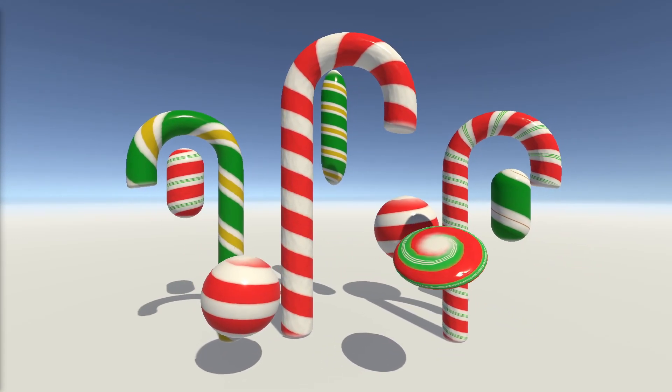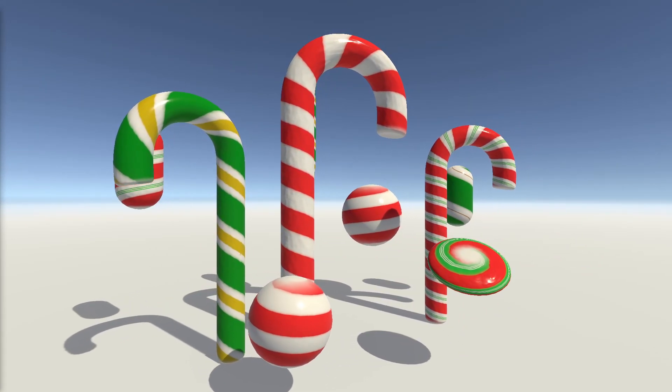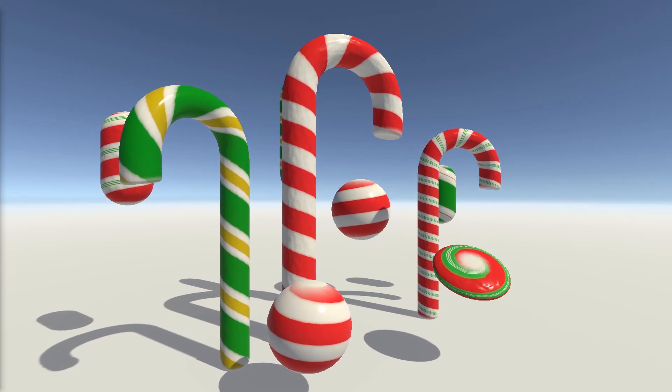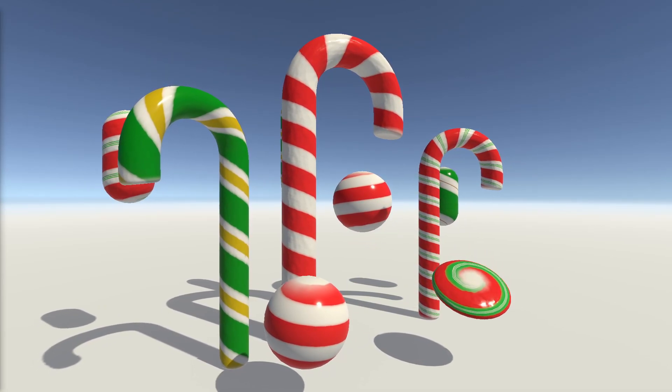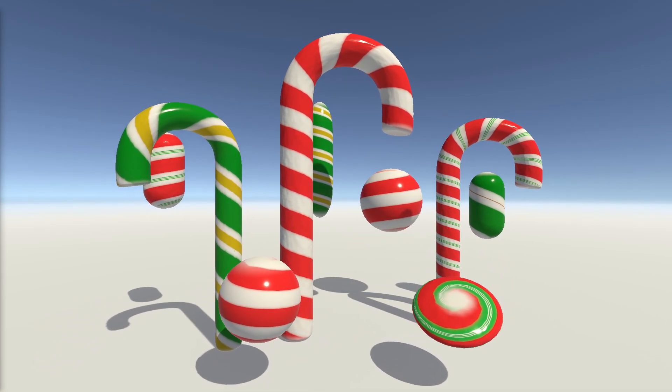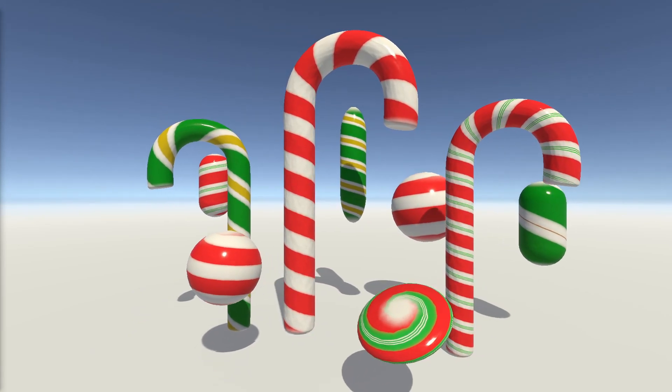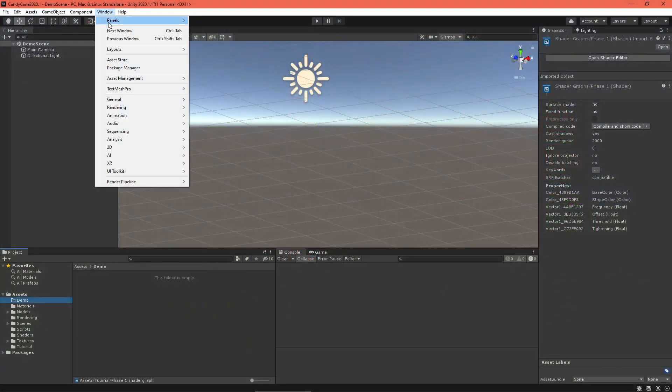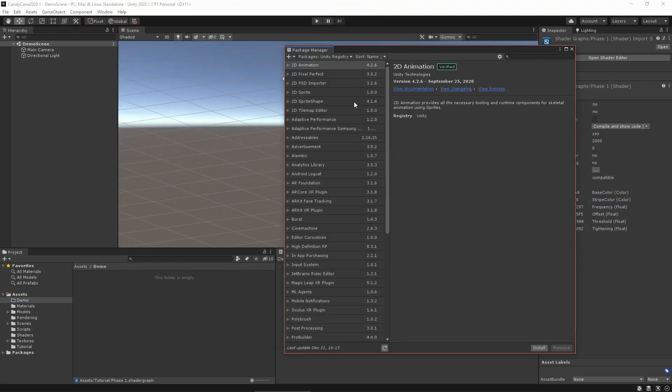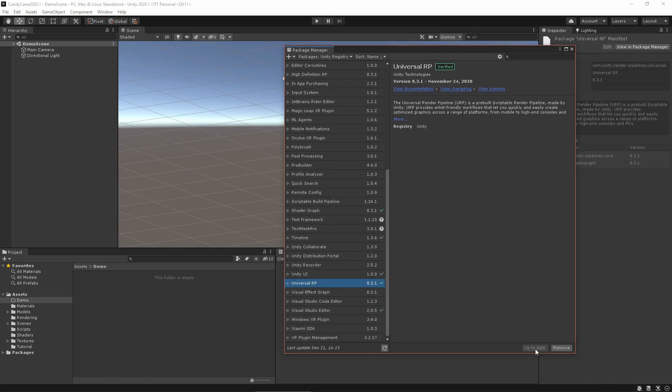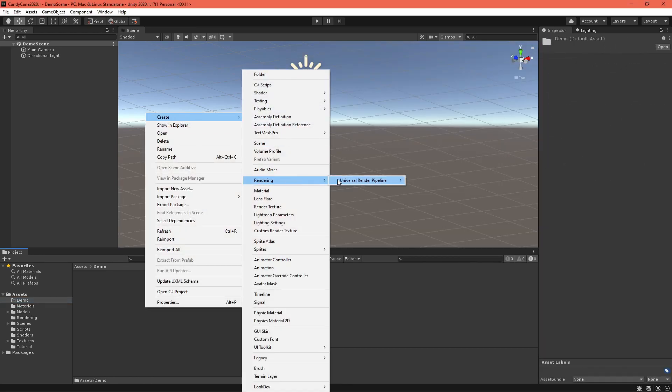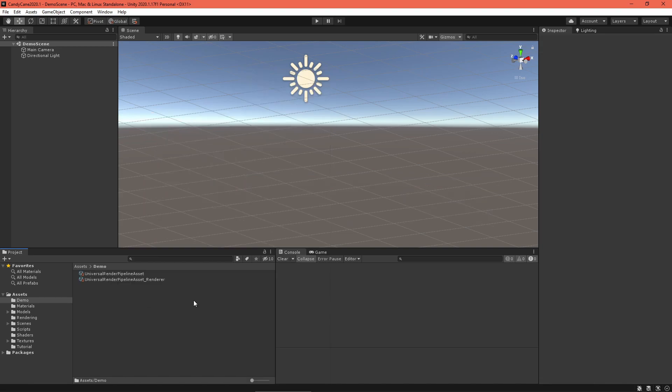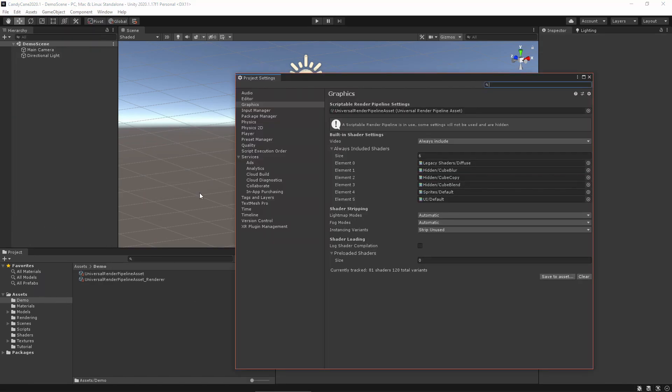If you're using a different version, check the comments for updates. I have confirmed this graph works in 2020.2 and URP 10. Your workflow will just be a little different. To get started, set up your project to use the Universal Render Pipeline by downloading the package, creating a settings asset, and setting that as your active render pipeline in the project settings.